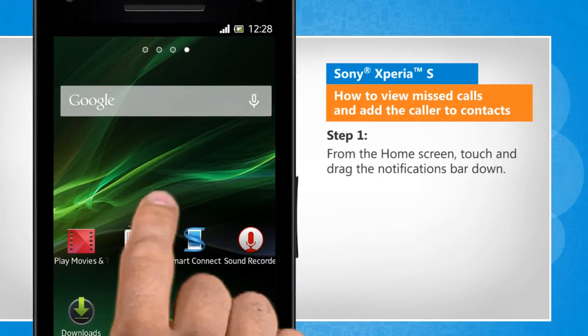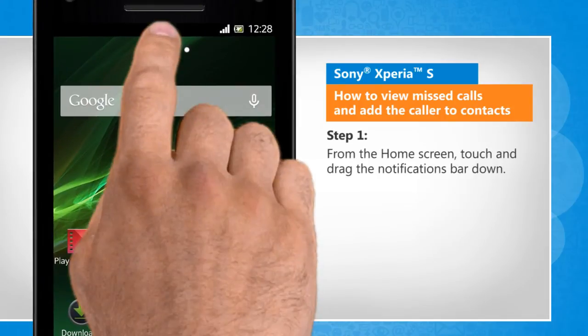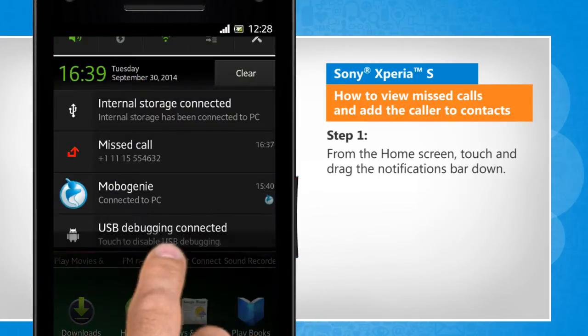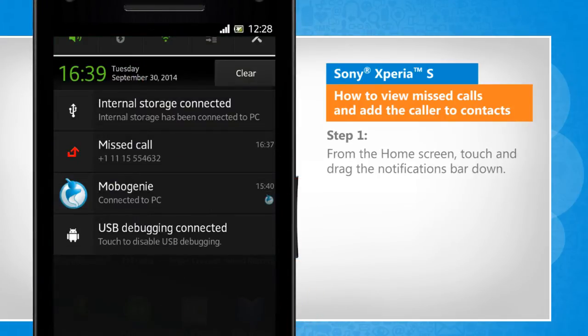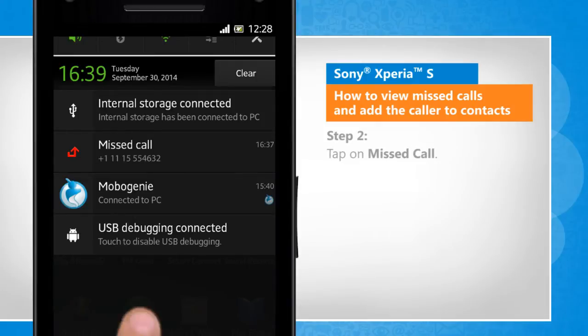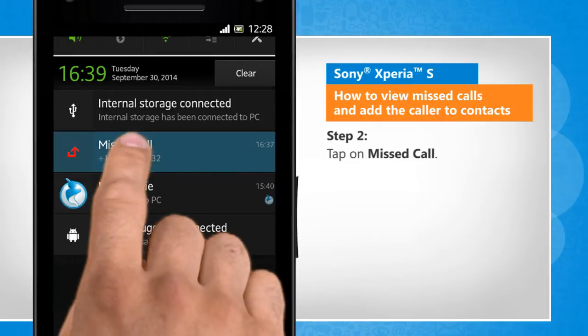From the home screen, touch and drag the notifications bar down. Tap on missed call.